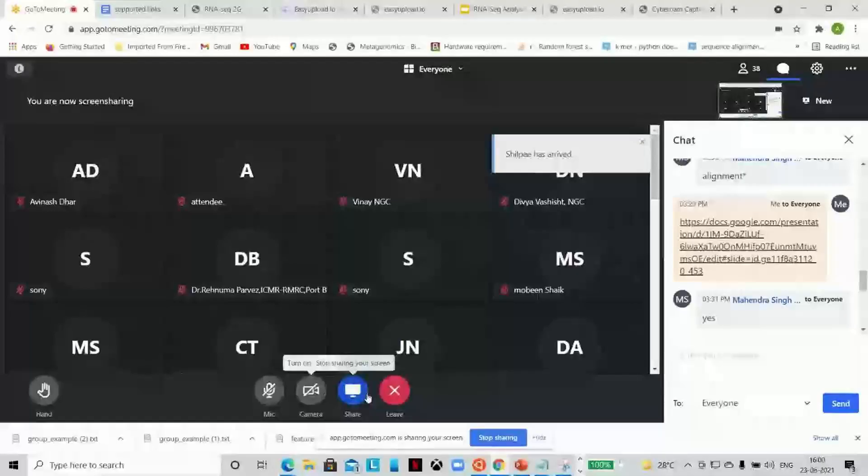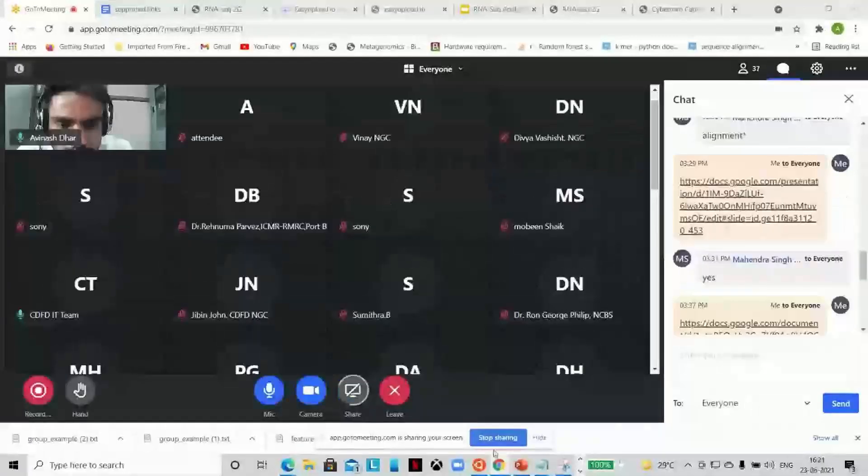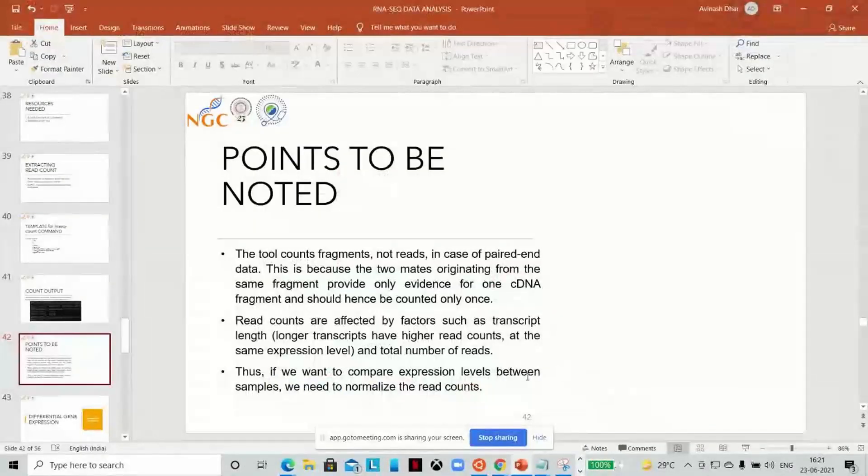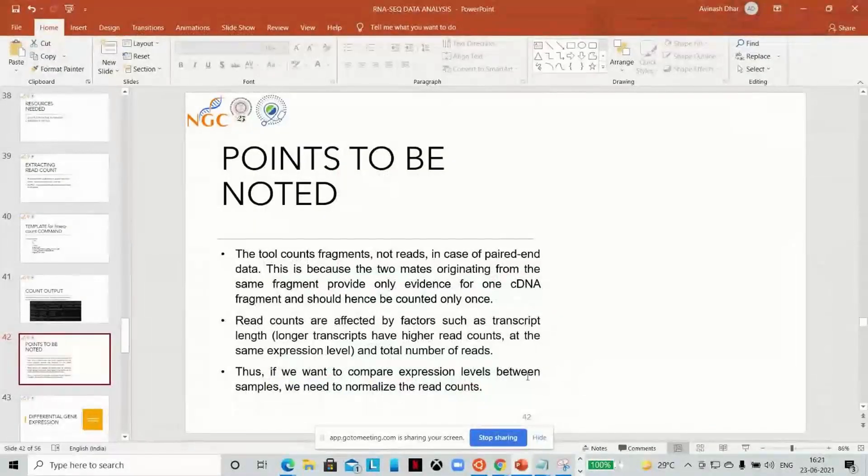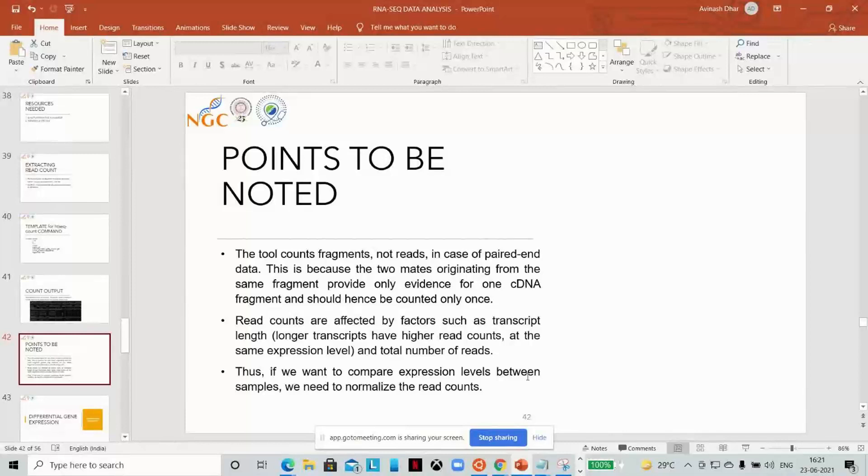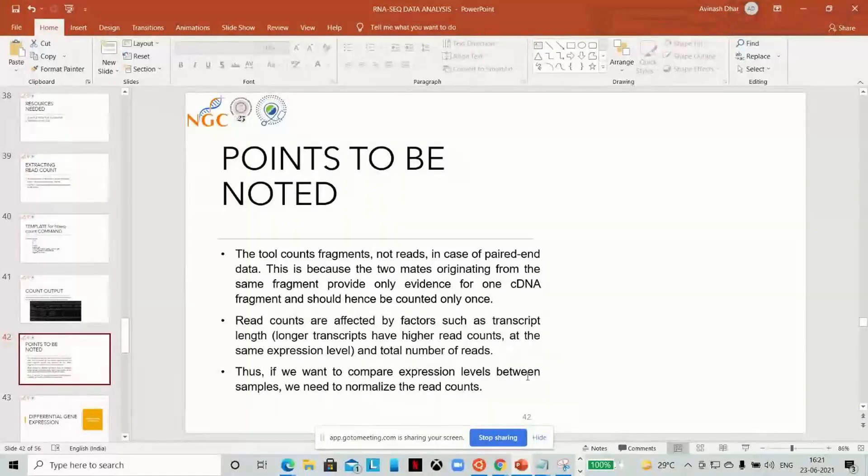I suppose all of us are ready with the input files. First, I just wanted confirmation on that. Are we ready with the input files as per the instructions? Yes, okay great. Let me share my screen. Can you see my presentation? Yes, great.